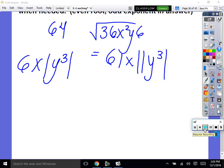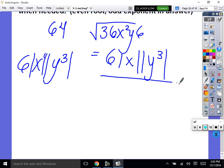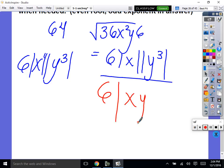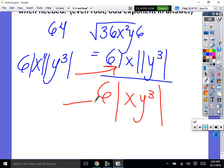X is to the first power, so that's an odd exponent. Even root? So you need absolute values. Let me fix you in the future — since they're both in absolute values, we just write the absolute value of x times y cubed. It's not that you're wrong if you write them separately, but this is just a lot prettier.